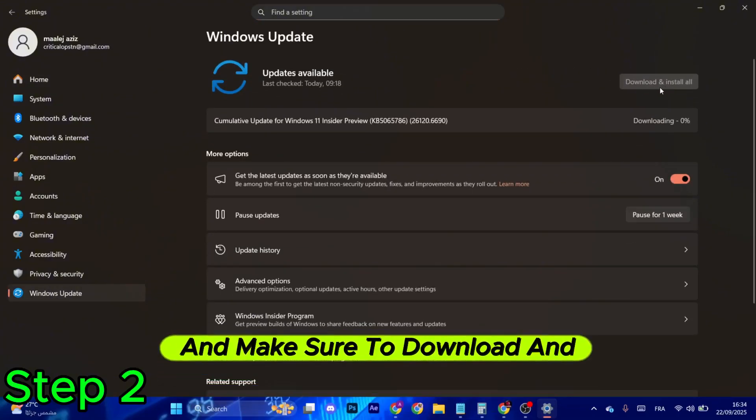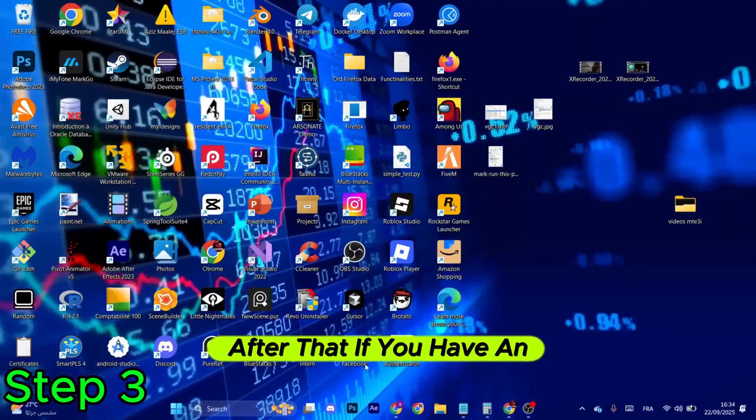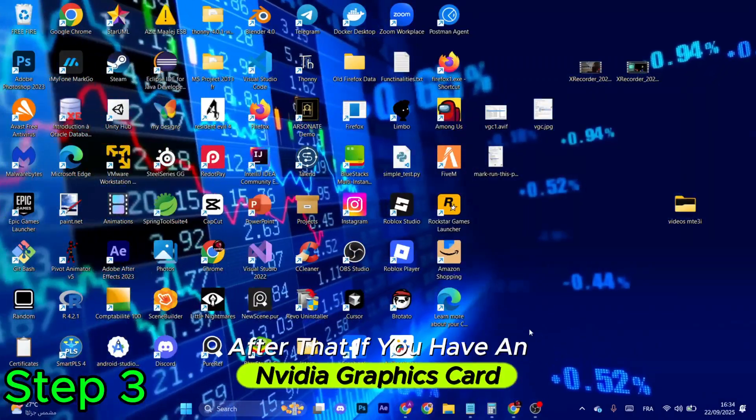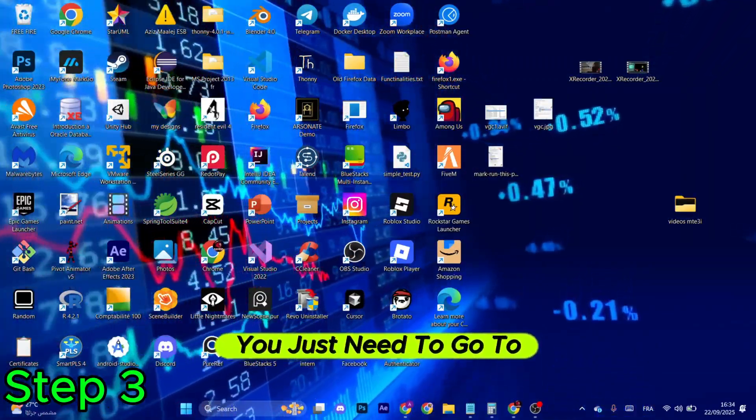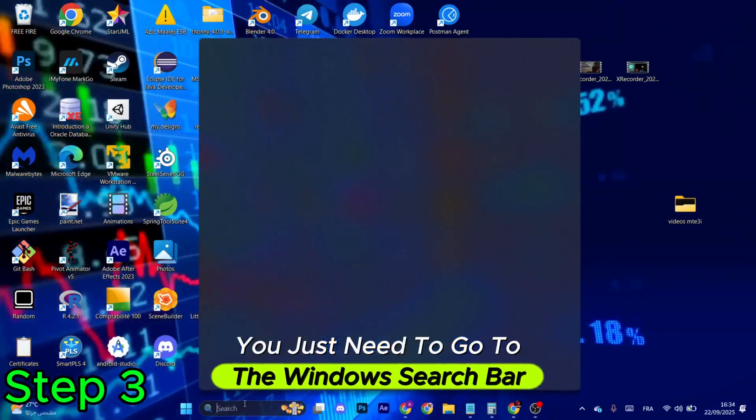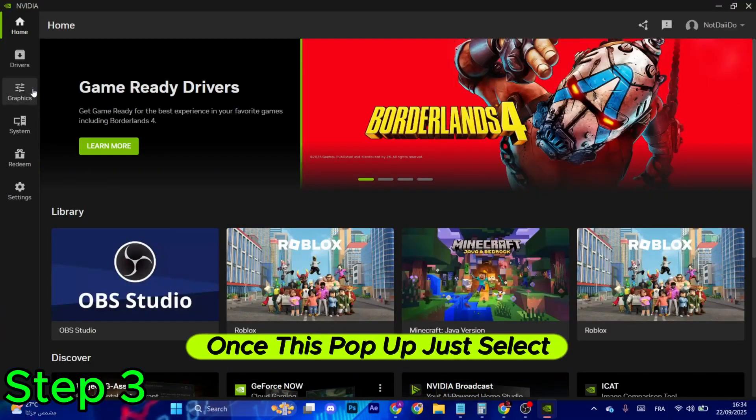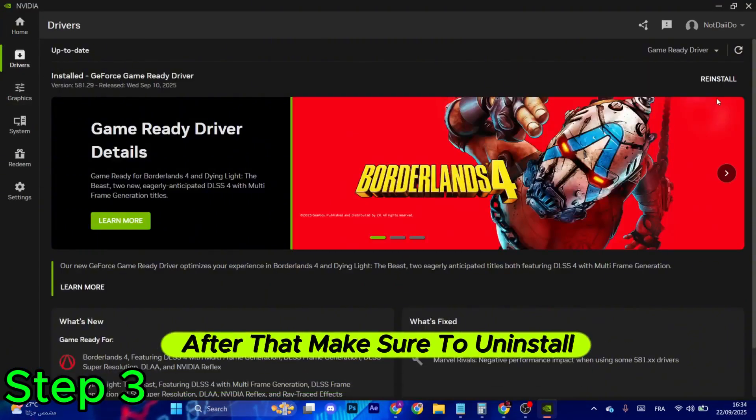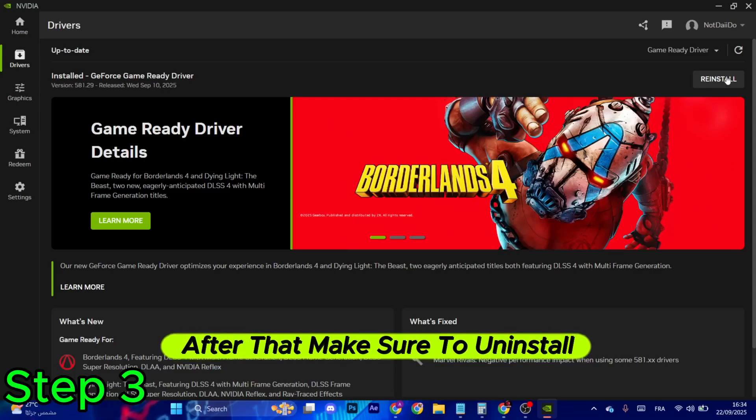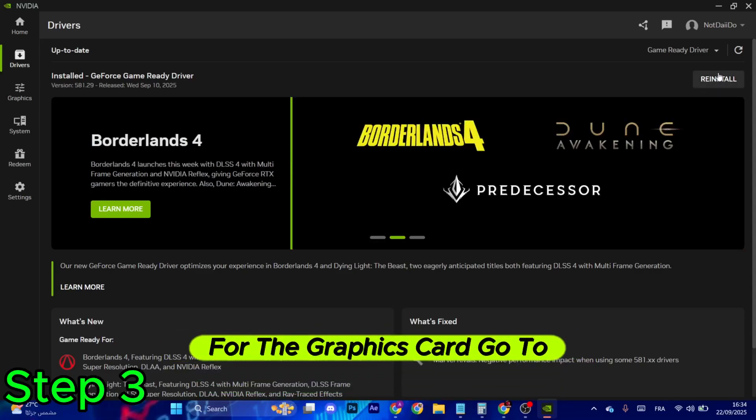After that, if you have an NVIDIA graphics card, you just need to go to the Windows search bar, type in NVIDIA. Once this pops up, just select Drivers in the left menu. After that, make sure to install the latest driver for the graphics card.